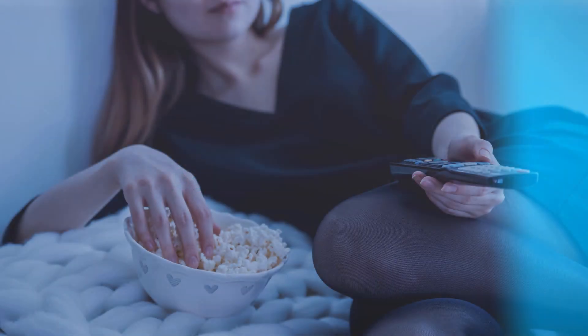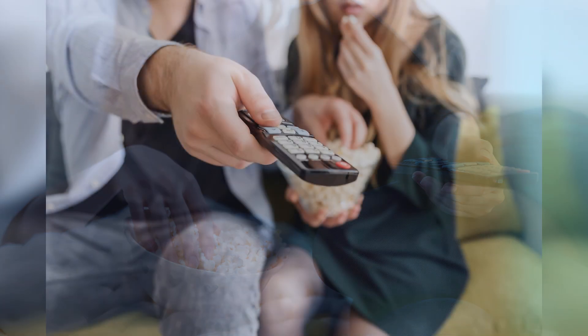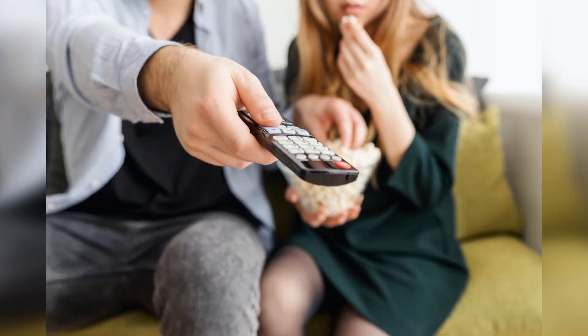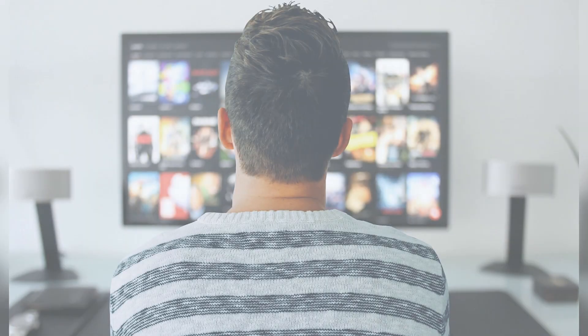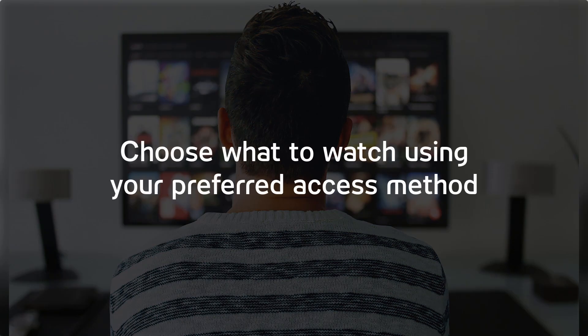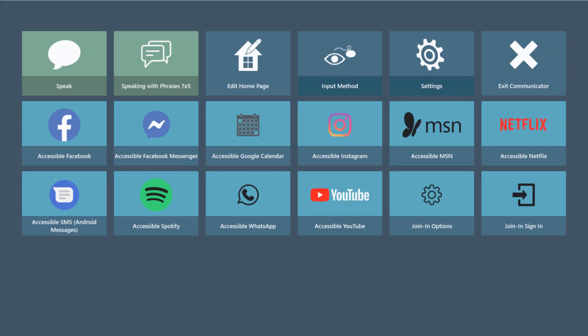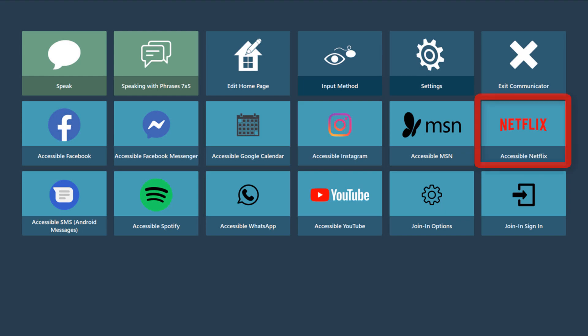We all have days where we just want to stay in and watch a good movie or binge watch a good show. Rather than letting someone else choose for you, you can choose what you want to watch using your preferred access method with the new Accessible Netflix for Communicator 5.